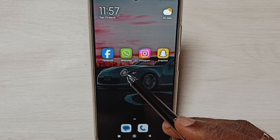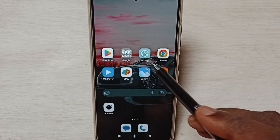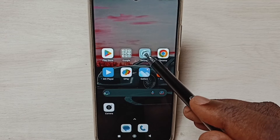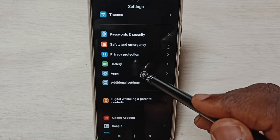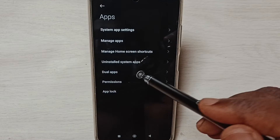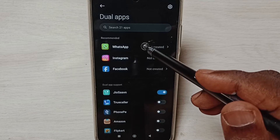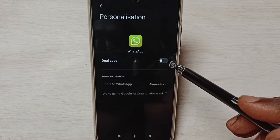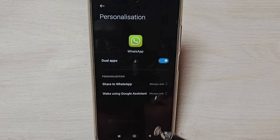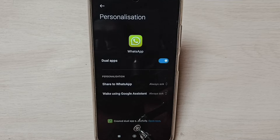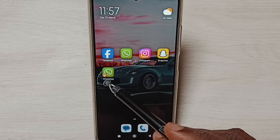Go to Settings, tap on the Settings app icon, scroll down, select Apps, then select Dual Apps. Here we can see WhatsApp — tap on WhatsApp, tap here and enable Dual Apps. You can see the dual app has been created.